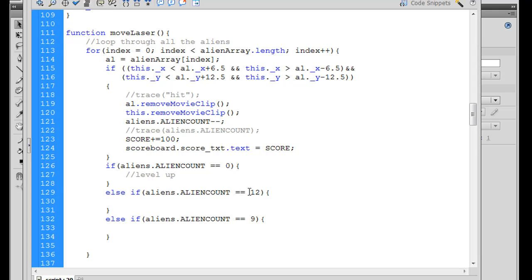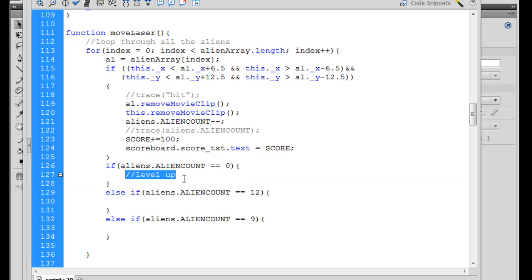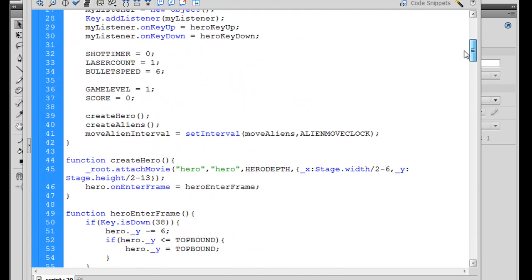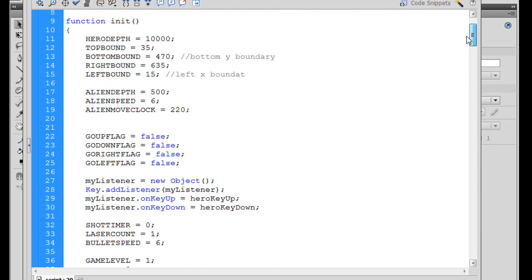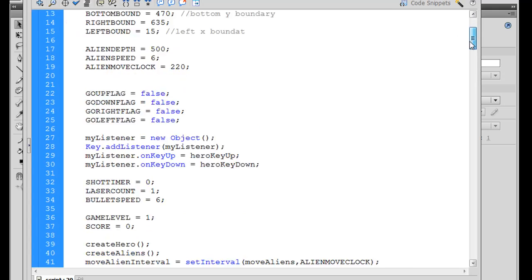So once we get down to 12 aliens, something happens. Once we get down to nine aliens, something happens. And if we get down to zero aliens, then the level's over and we need to write the code for a new level. So what I'll do is go up here to the top of my code and look at my variables. You can see that I've got this alien speed variable right here, alien speed equals six.